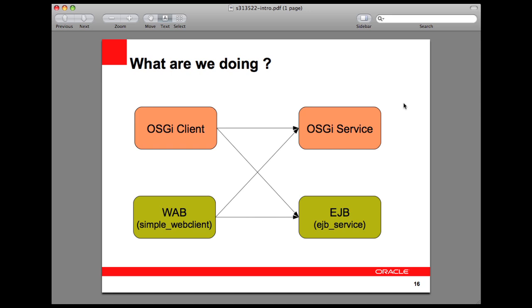Hello developers, this is Arun Gupta and Sanjeev Sahu from the GlassFish team at Oracle. We are showing in this screencast how OSGi-enabled Java EE applications can be very easily developed and deployed on GlassFish. This was also conducted as a hands-on lab at JavaOne 2010. In this particular screencast we will show you how a simple OSGi client can talk to an OSGi service, both of them deployed in GlassFish.